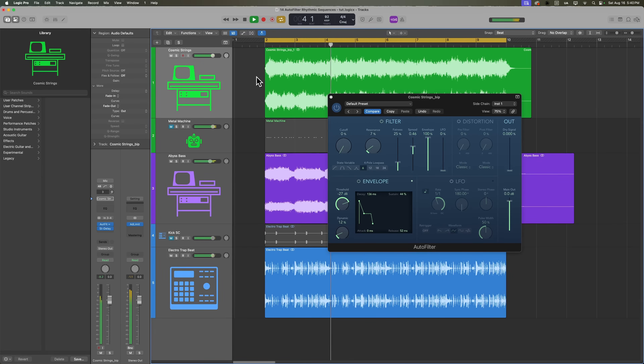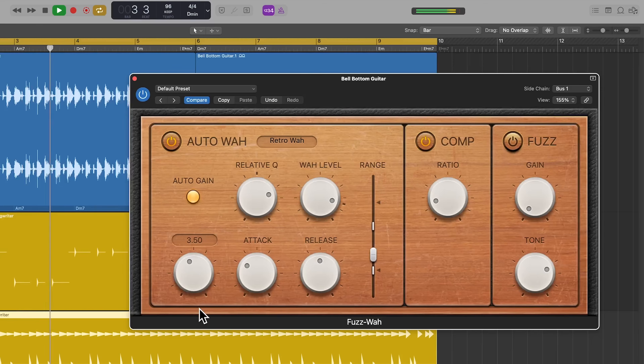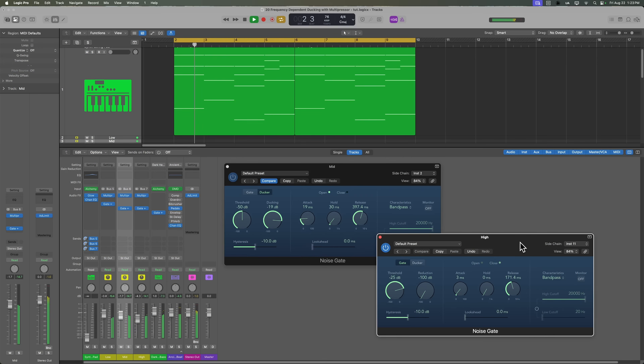Beyond mixing, sidechaining also has a lot of creative possibilities. You can use a gate to create the heavy pumping effect you often hear in genres like future bass and other electronic music, create gated rhythmic sequences and filter-based sequence effects, trigger envelope followers inside effects and synthesizers to add movement and modulation, set up an auto wah to follow the groove of a drum part, or design complex frequency-dependent effects chains.